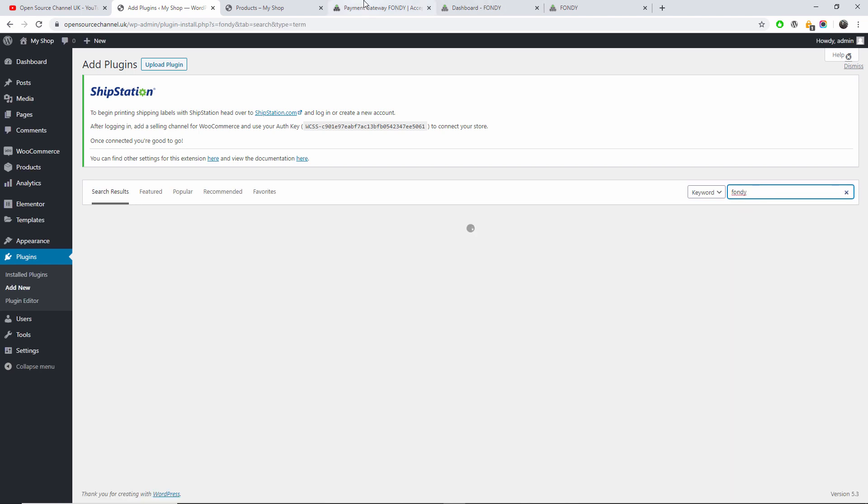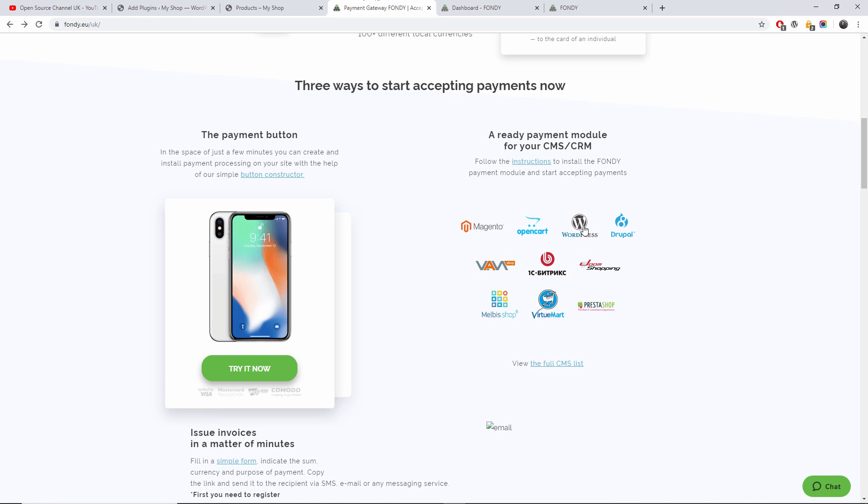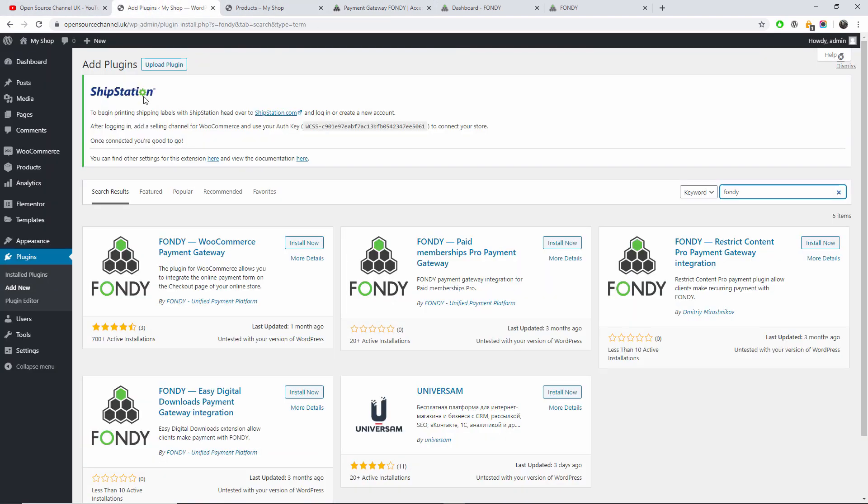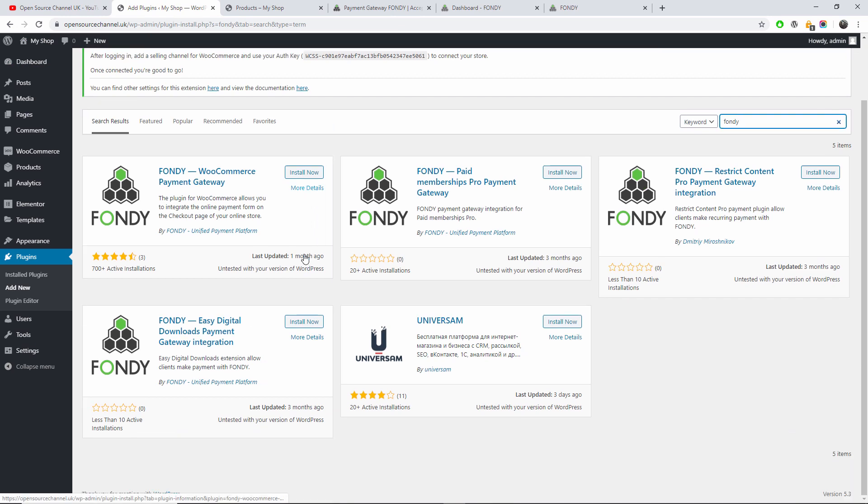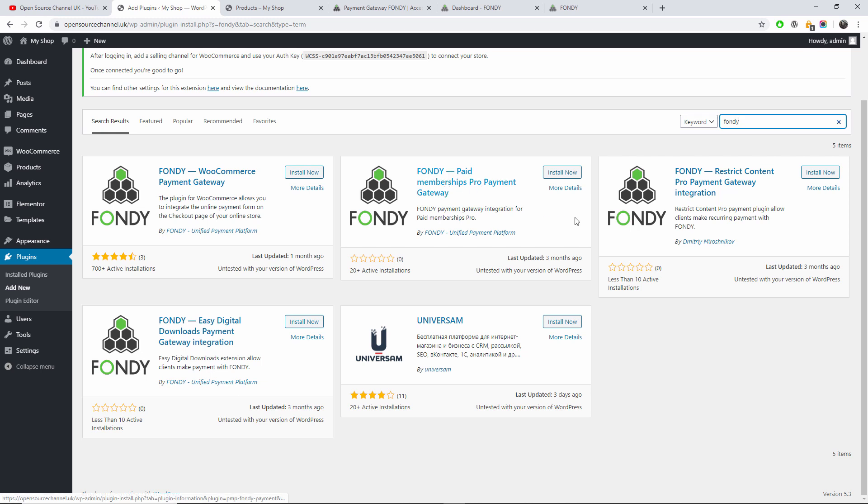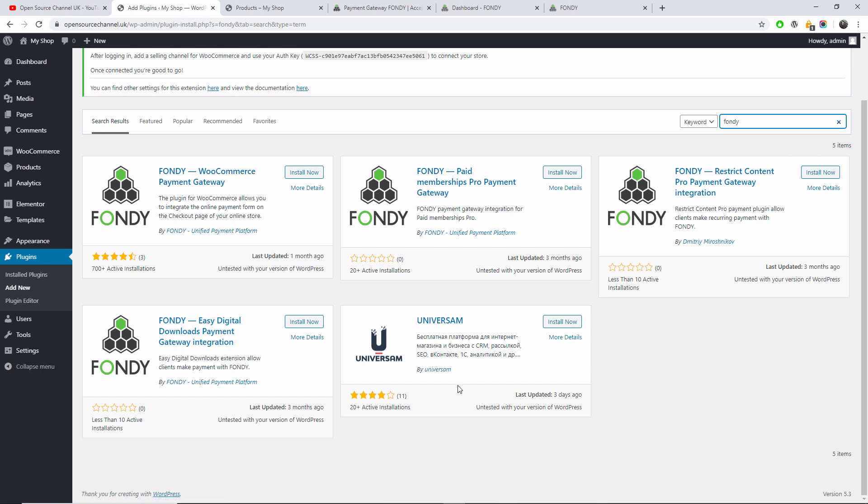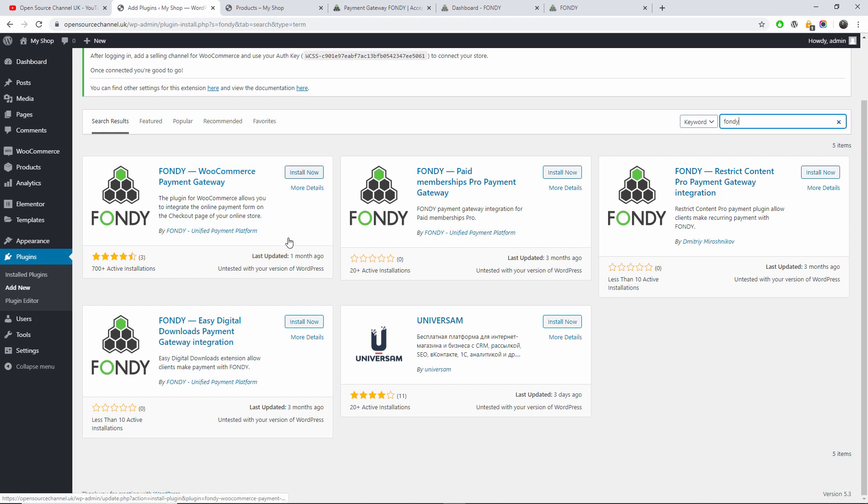And I'm going to search for Fondy. Now if you remember correctly what I told you, it's compatible with WordPress, also of course compatible with WooCommerce and many other WordPress applications. So as you can see there is a plugin for WooCommerce, a plugin for Paid Membership Pro payment gateway, the Content Pro payment gateway integration, Easy Digital Downloads. We got four different plugins. We're going to install the WooCommerce payment gateway plugin. I'm going to make many other tutorials on how to use many different other applications.